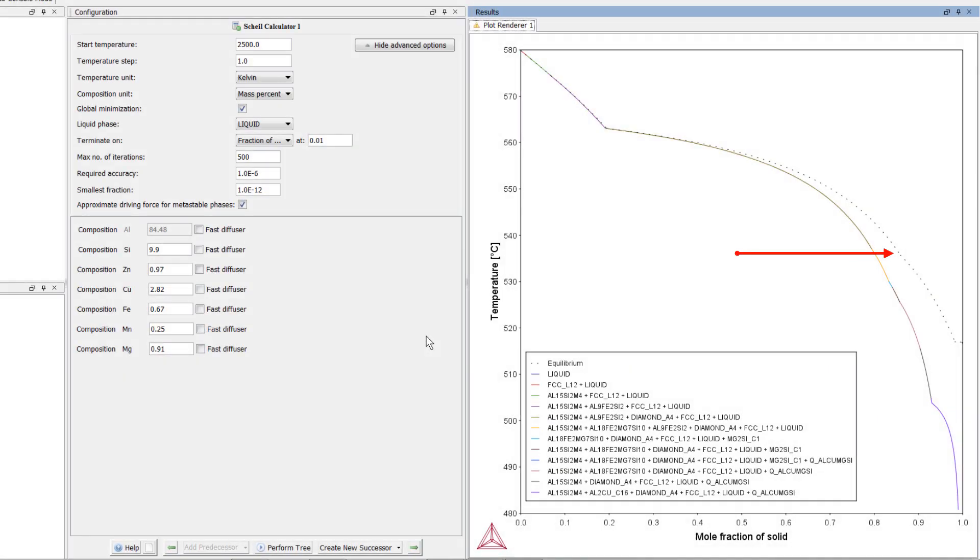The dotted line represents equilibrium. We can see that below about 560 degrees, the two lines diverge, which is due to microsegregation.